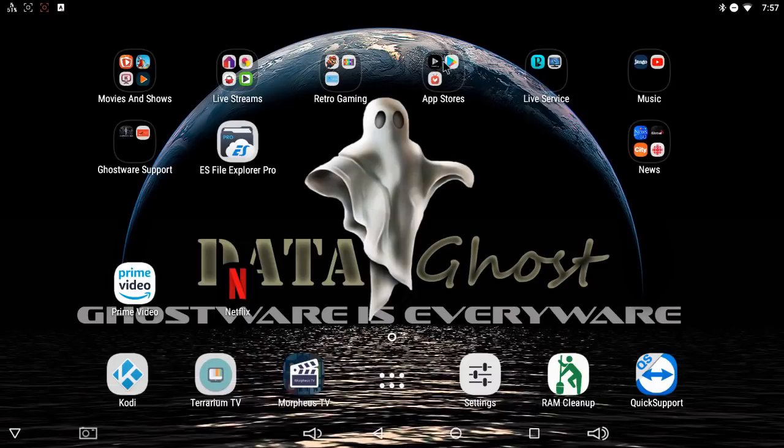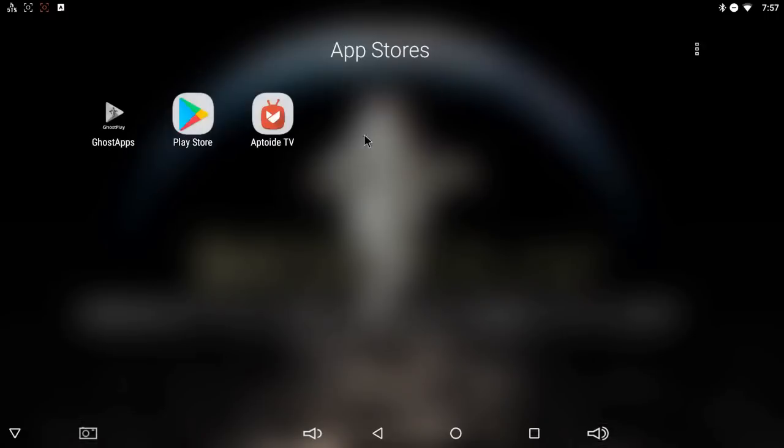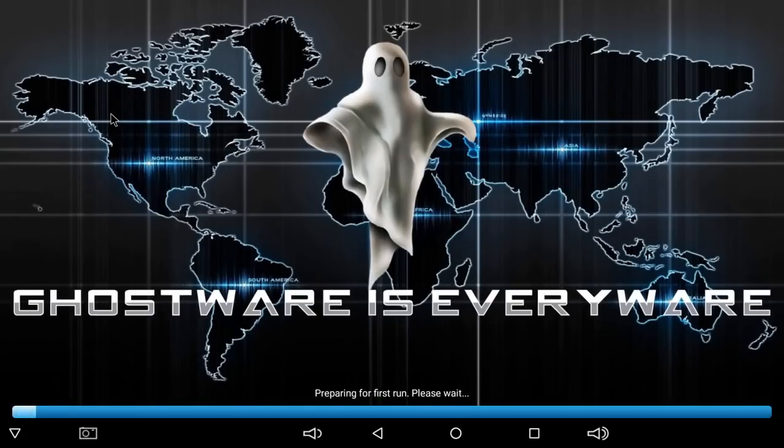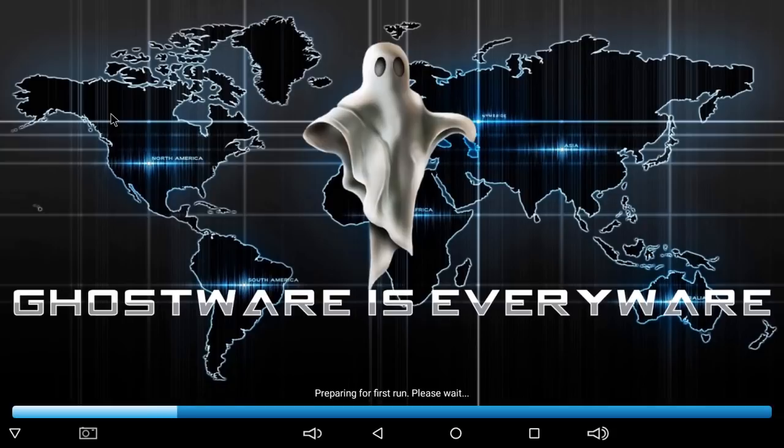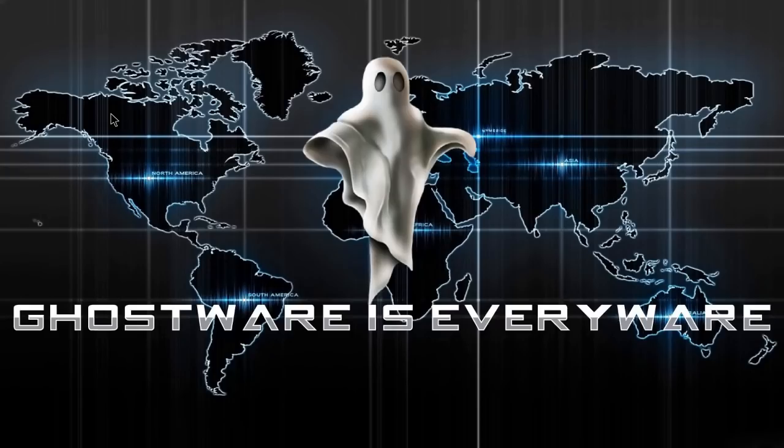You can uninstall apps and install new apps from the Ghost Apps Ghostplay store. If you don't have this on your box and you purchased a Ghostware box, contact your representative and they'll be more than happy to help you get that set up on your box.